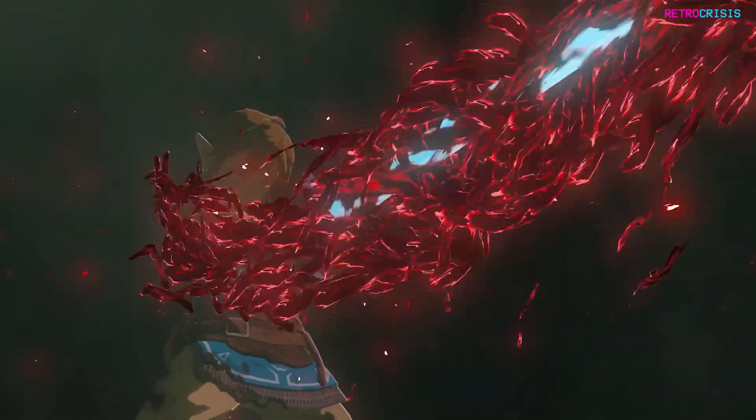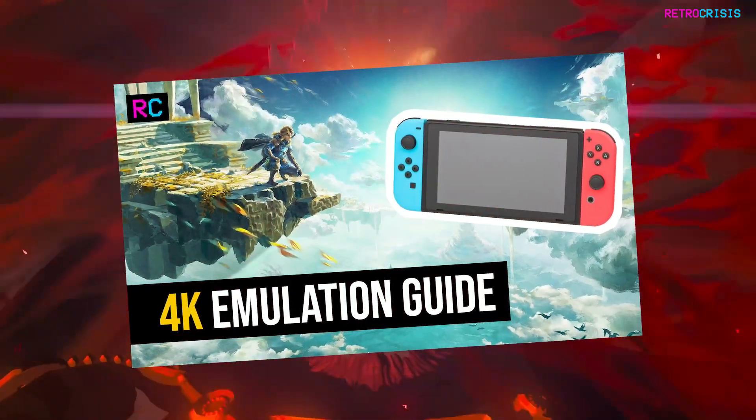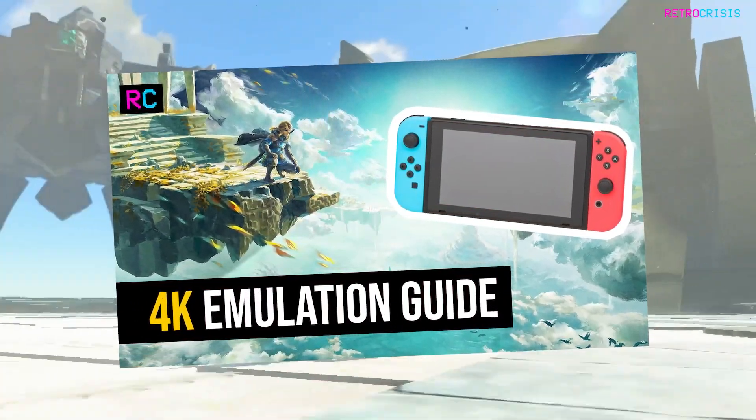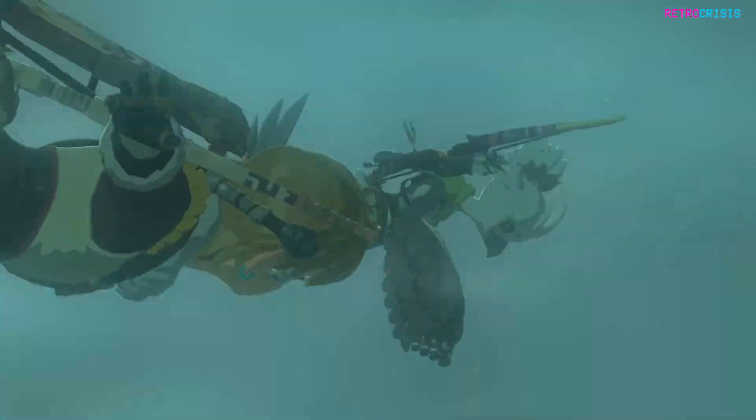I'm going to assume you have a basic knowledge of how Yuzu works. If you don't, please check out my Yuzu video tutorial guide which I'll link in the description below.